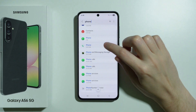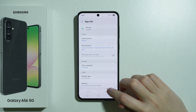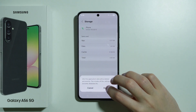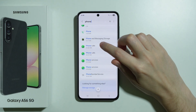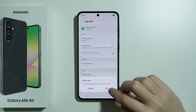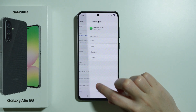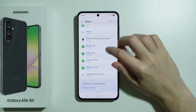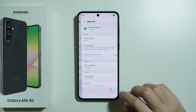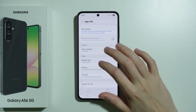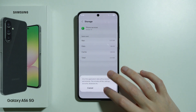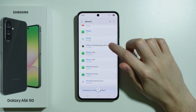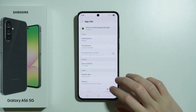After that, if you have the other Phone app listed, force stop it, go to Storage, and clear data. Then go to Phone Calls and do the same thing — force stop, Storage, and clear data. Then find Phone Services and do the same: Storage and clear data. We also have Phone and Messaging Storage, so let's clear that as well.